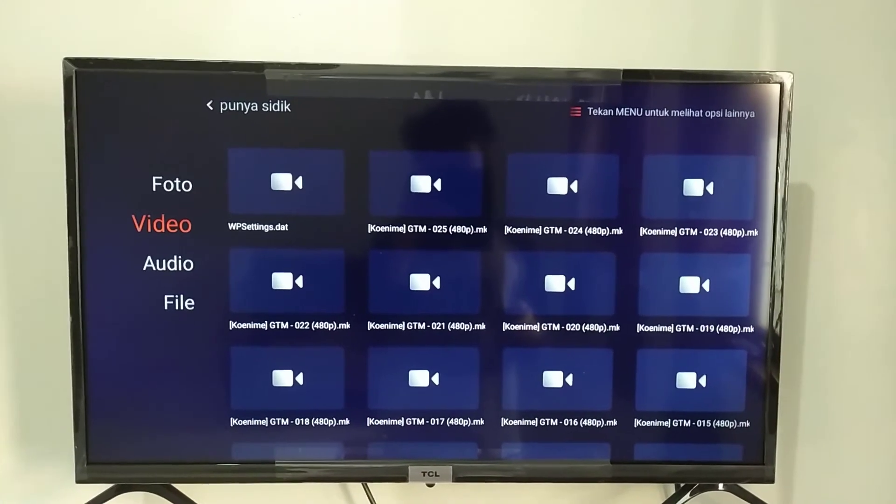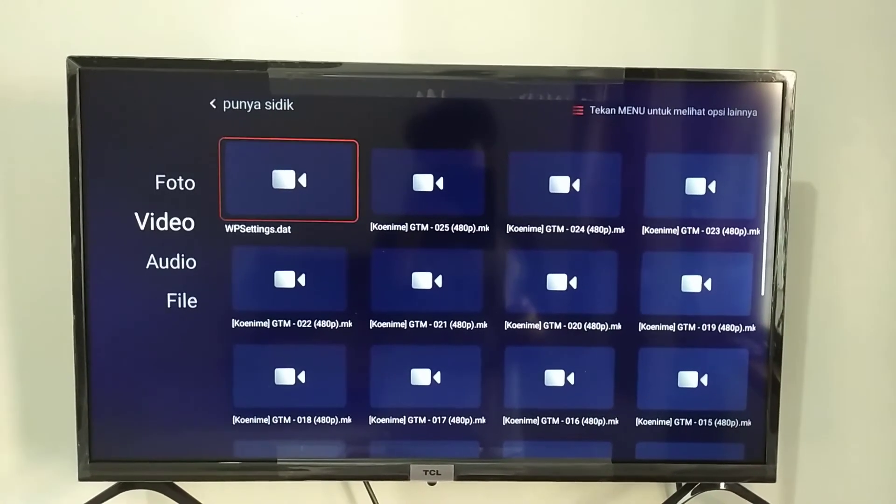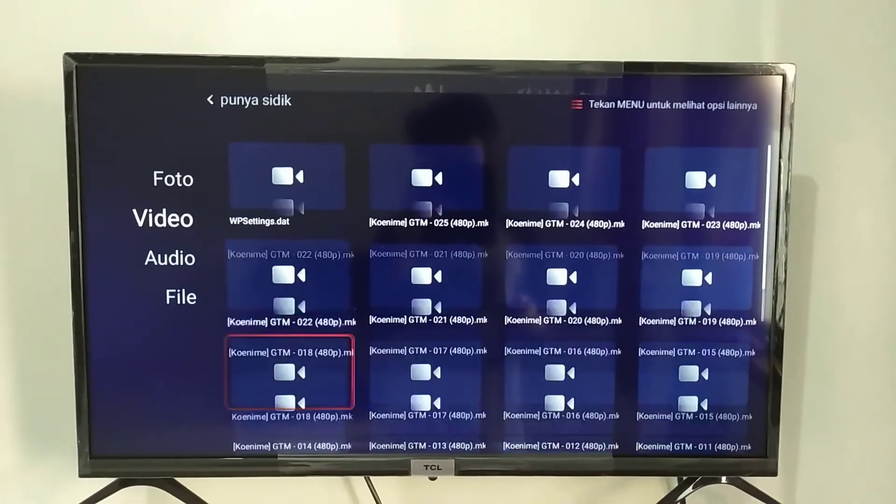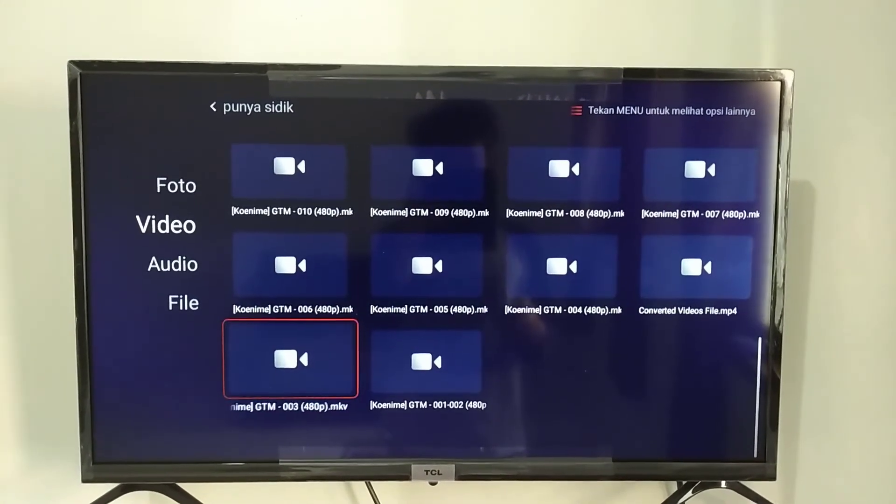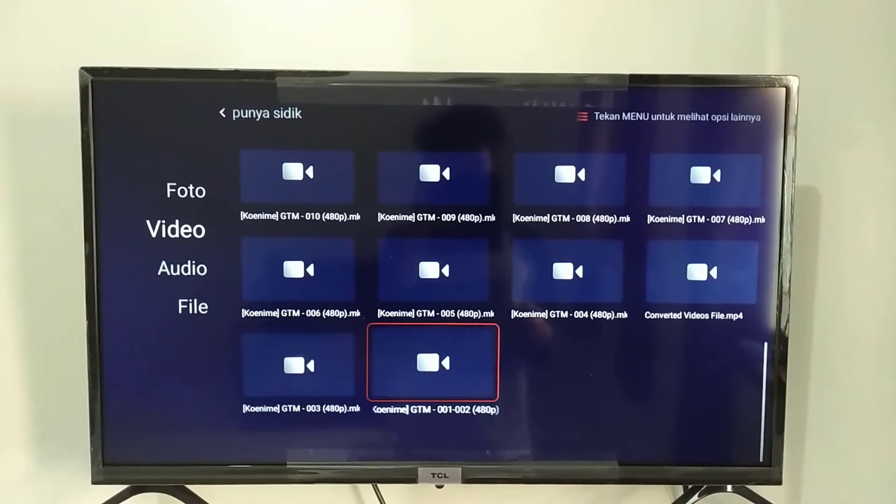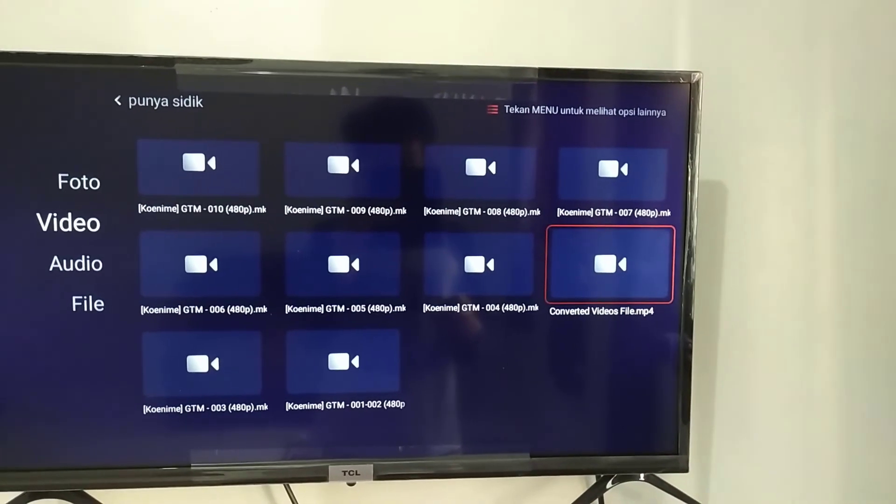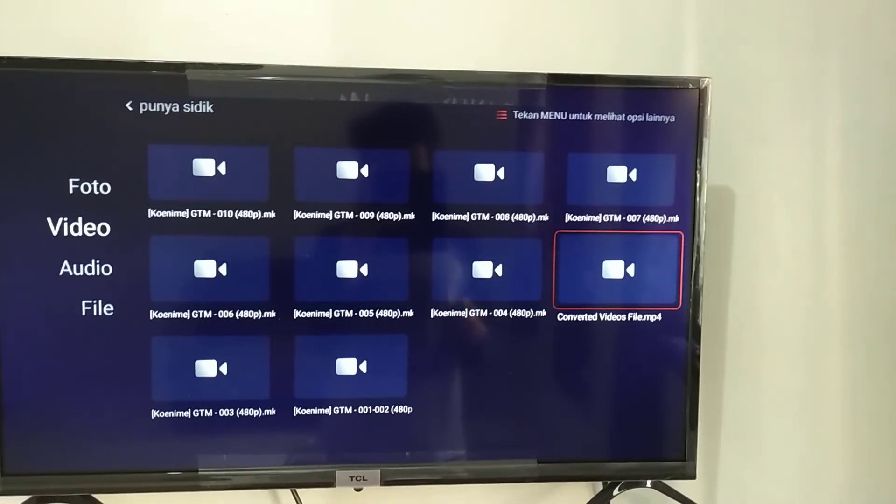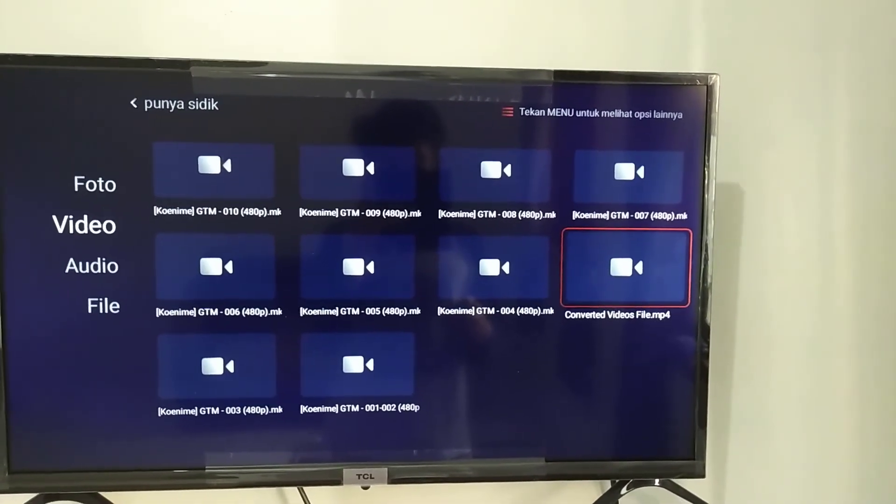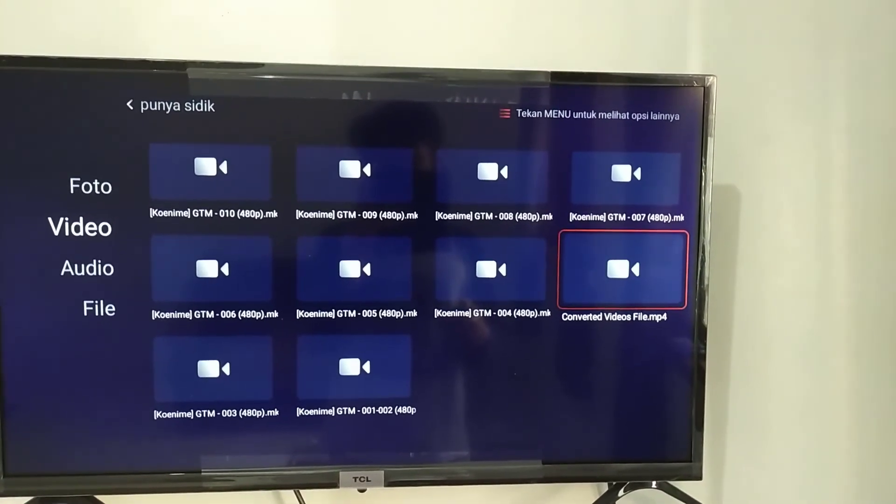Well, I searched first. And here it is, Video Named Converted Videos File as I named before. Okay now, let's play it.